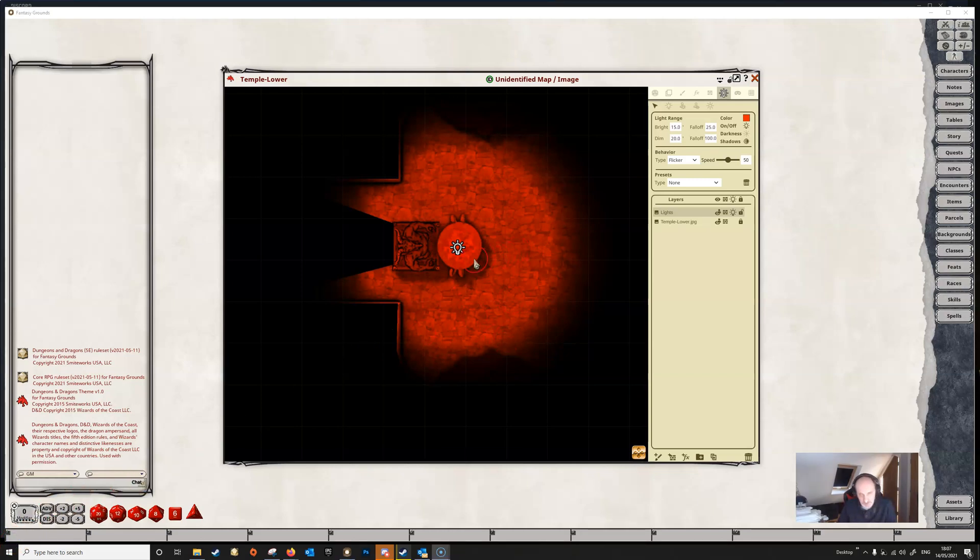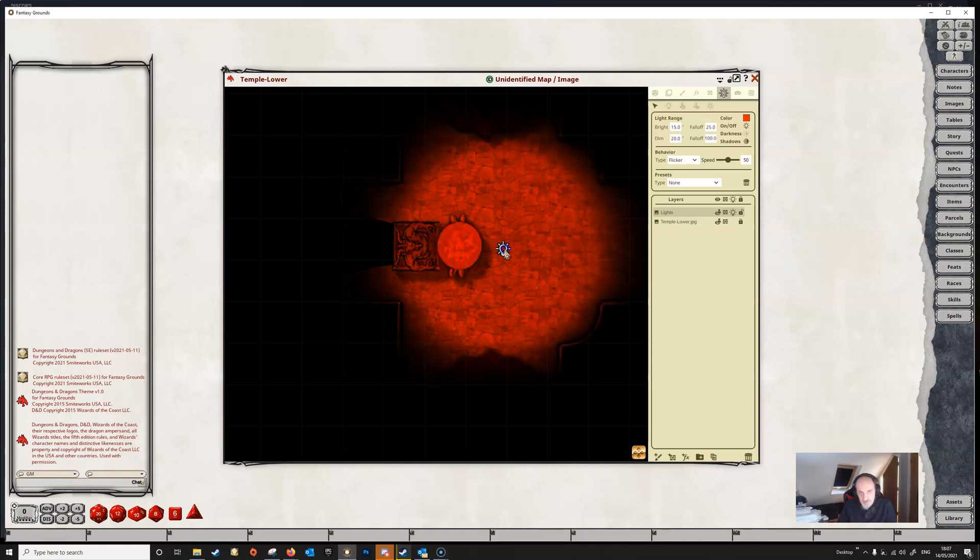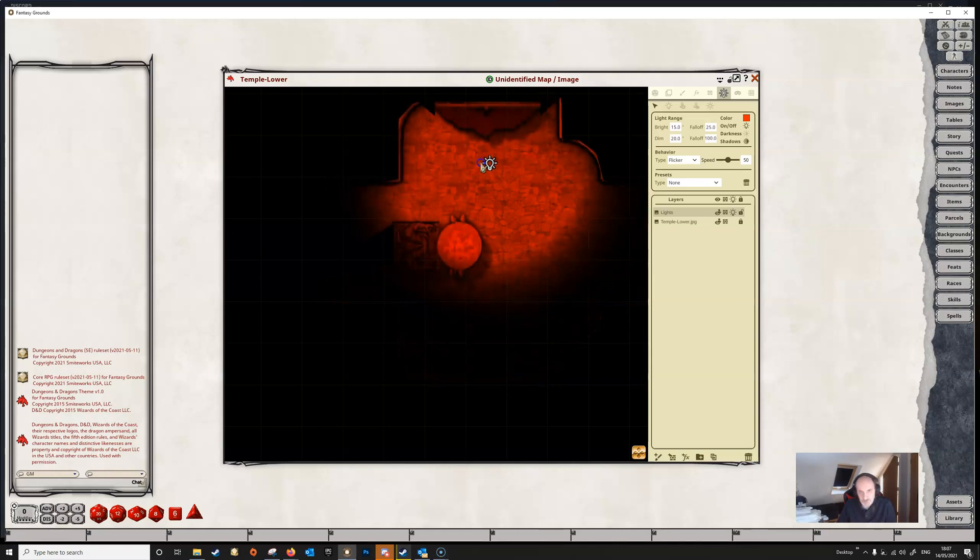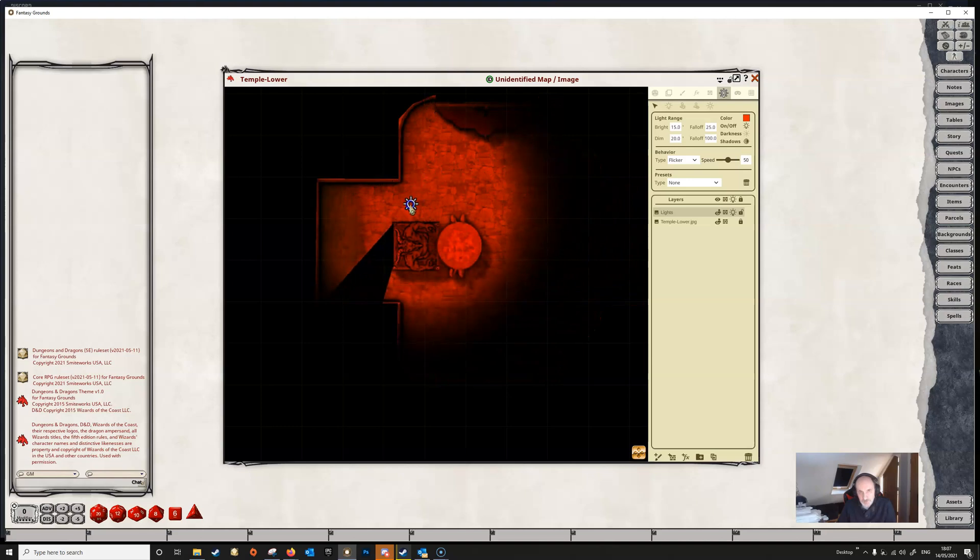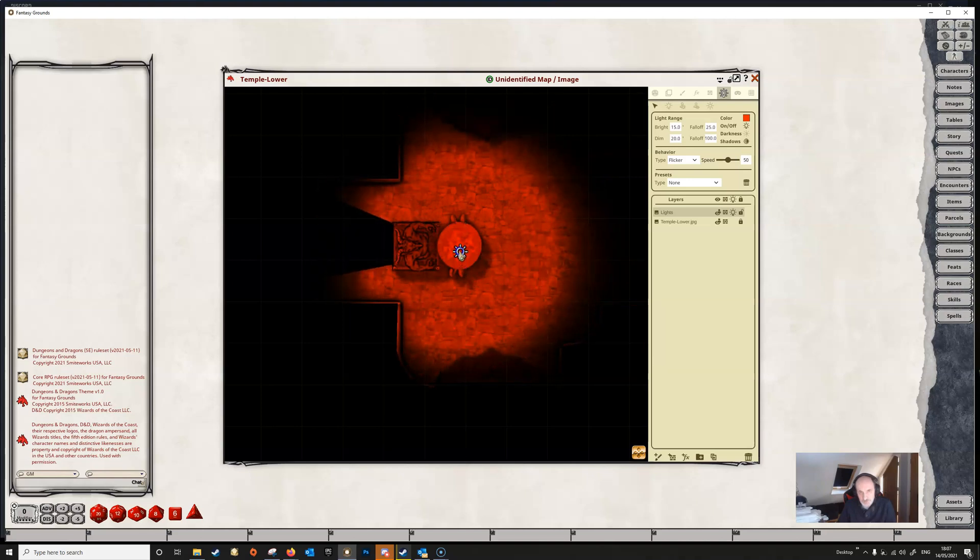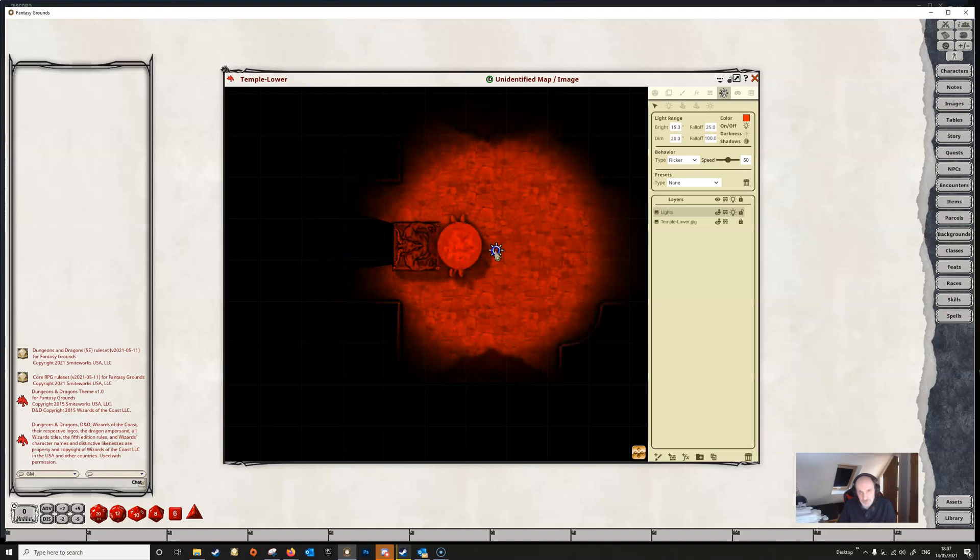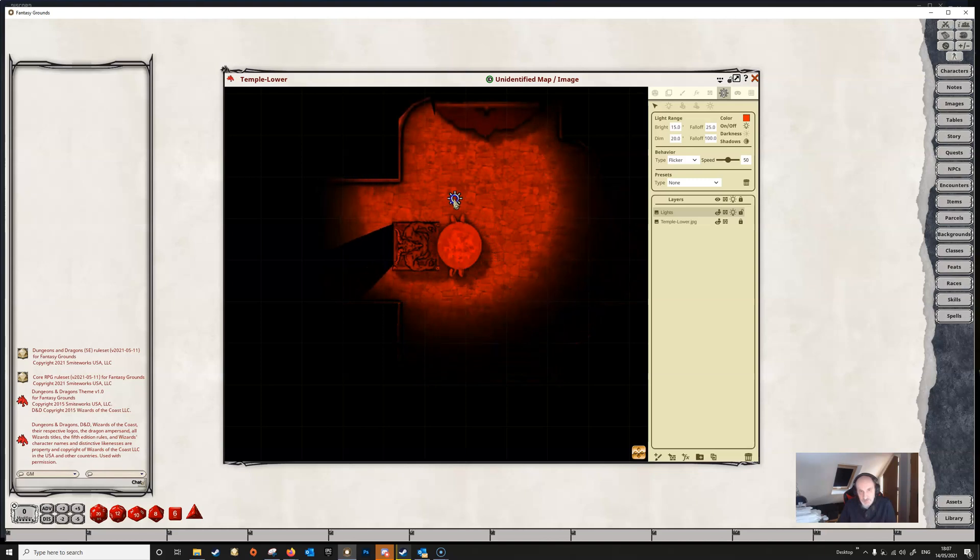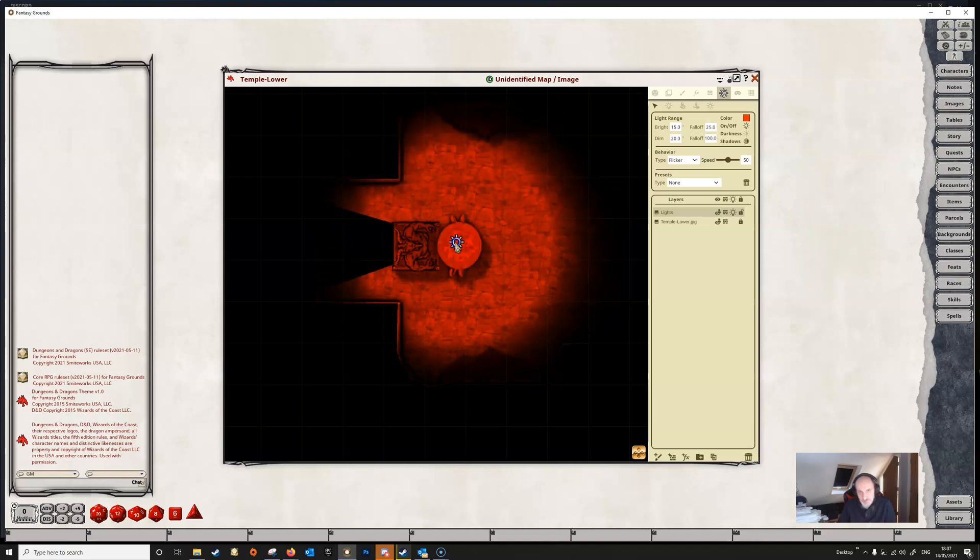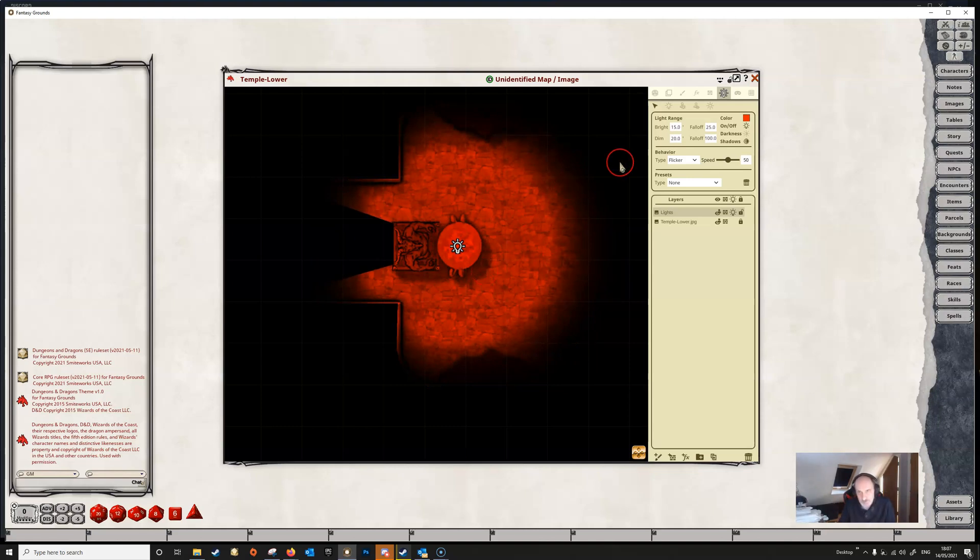Now one other thing I haven't mentioned is that with this light selected we can just hold it and click it and we can move it around to wherever we want. We might not want it sitting right in the middle. We might want it sitting there. We might want several of them around but we can move any particular light just by a click and hold and moving it.